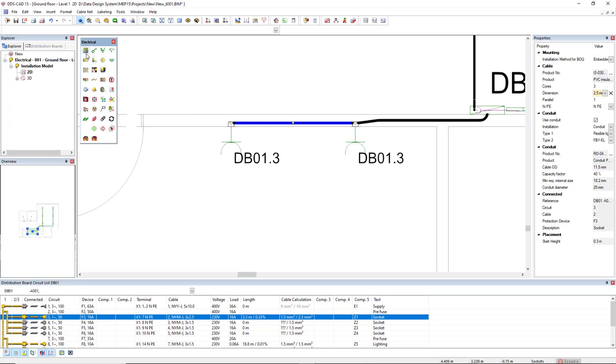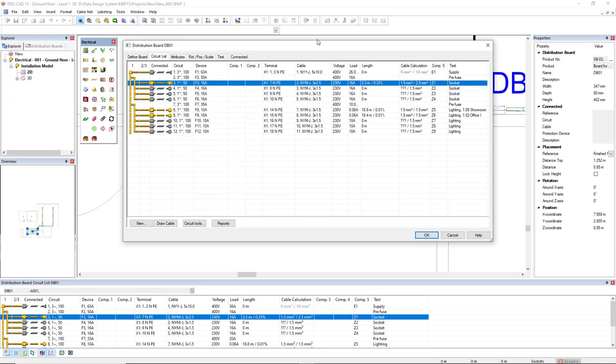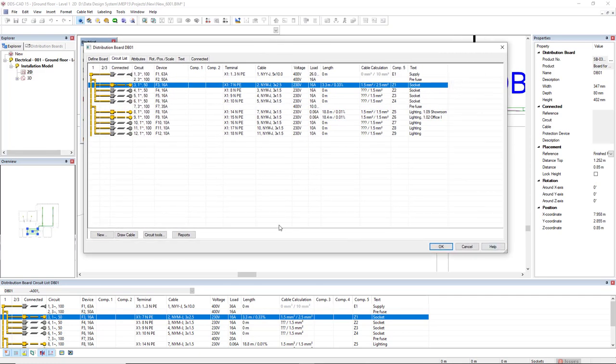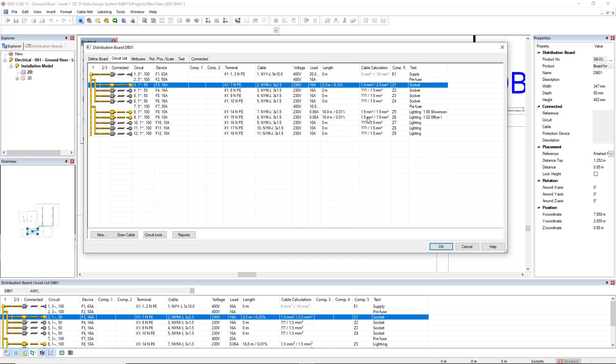Now, if we open the distribution board, just to have a better view of the circuit list, we see here that for these three circuits that we have correctly assigned the components, we see in the column length the length of the cable or the worst path when we have more than one route. And then we see on the right the voltage drop. We also have the column cable calculation. On the left we see the calculated cable cross section of the cable, and on the right the selected cable. I will double click this entry for the circuit number 3 so we can see more details.